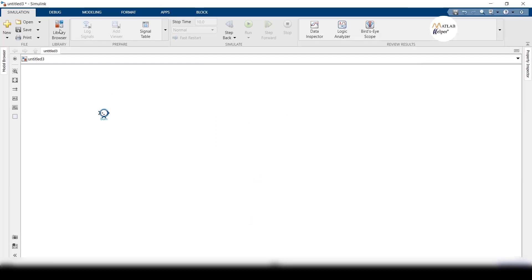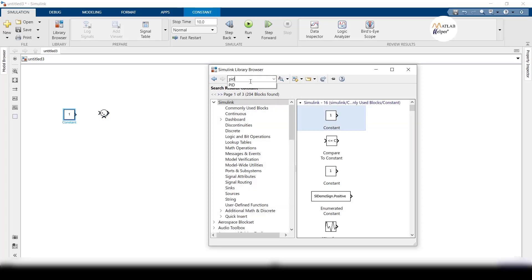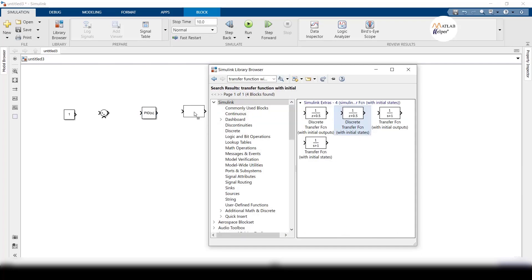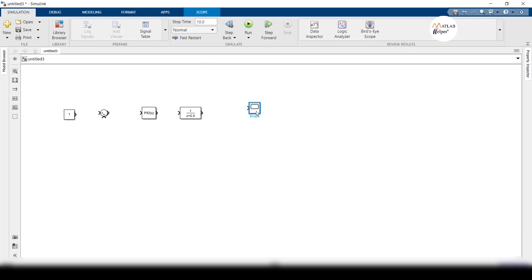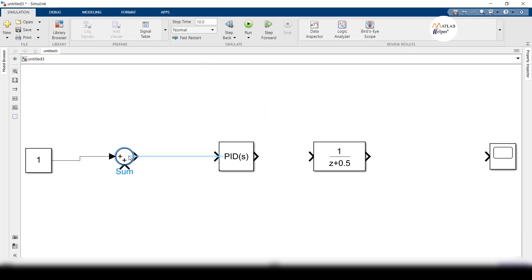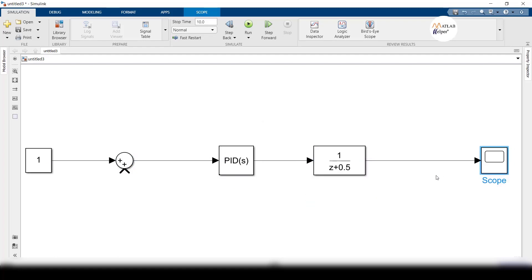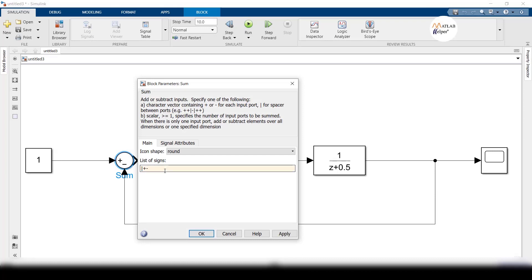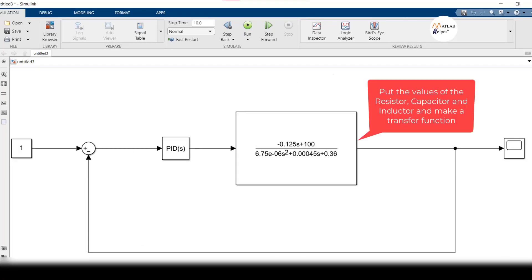In MATLAB Simulink, take a sum block, a constant block, a PID controller block, a transfer function with initial states, and a scope, and connect them accordingly. Take the transfer function of the buck converter and input the values of resistor, capacitor, and inductor to form the transfer function.